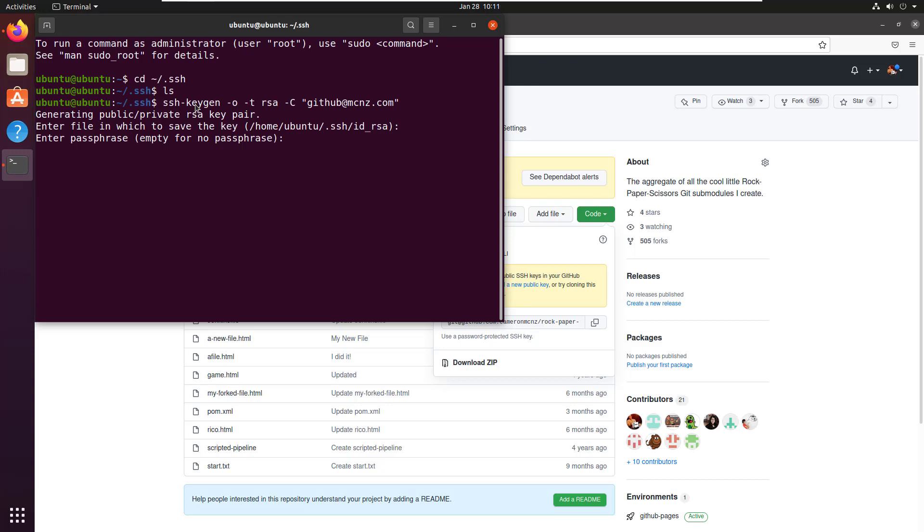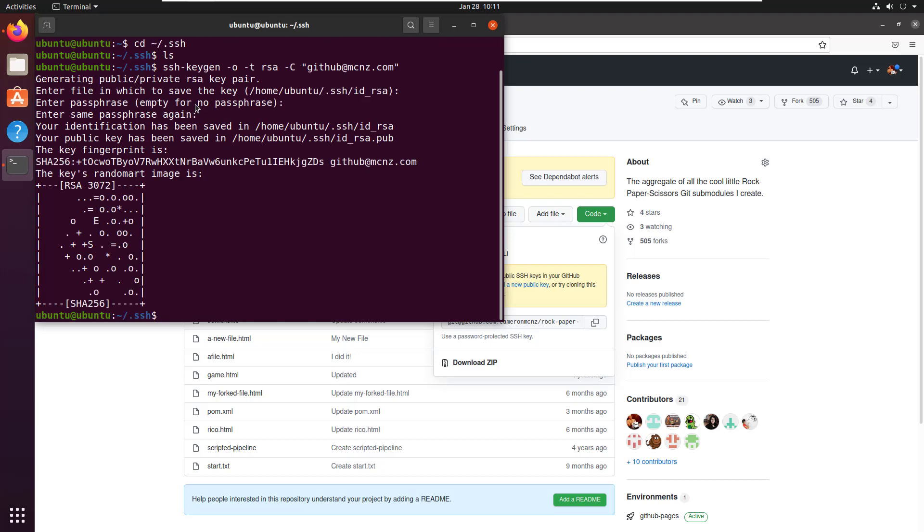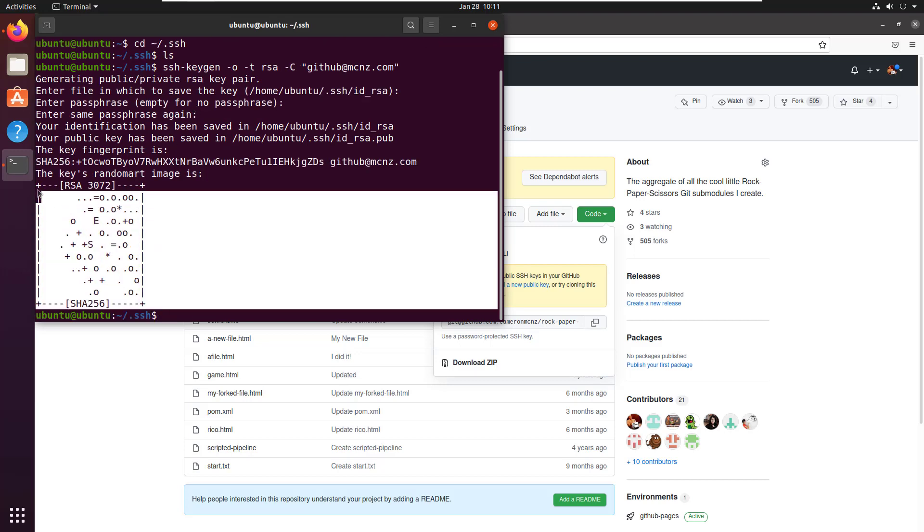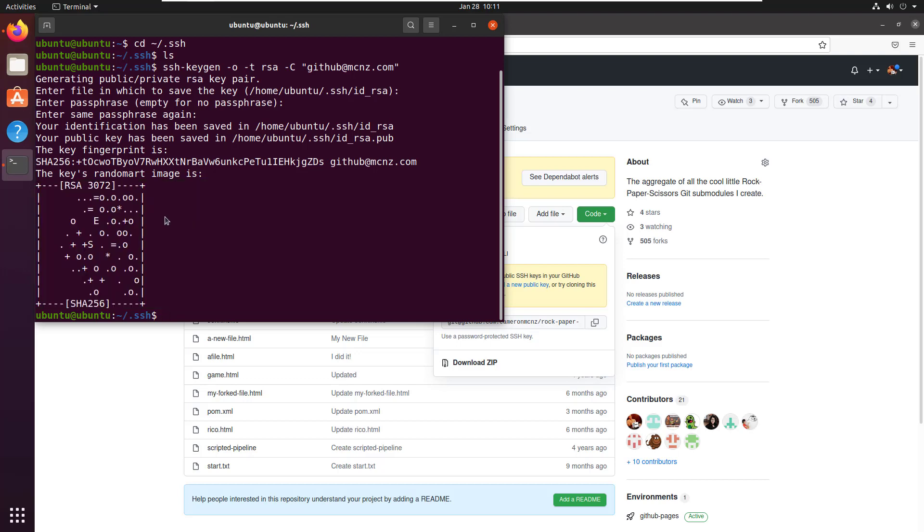It's going to ask for a passphrase. I can never remember a passphrase, so I'm just going to leave it blank there. And then it's going to give me this crazy little output there that's going to help me remember my key.